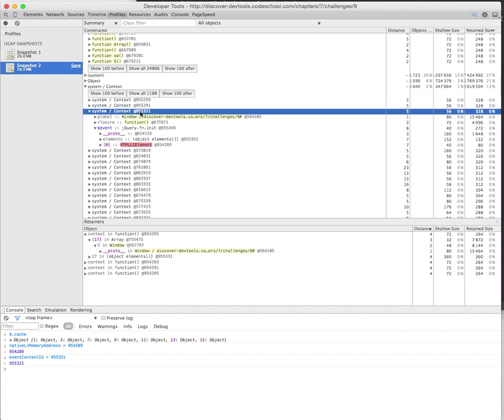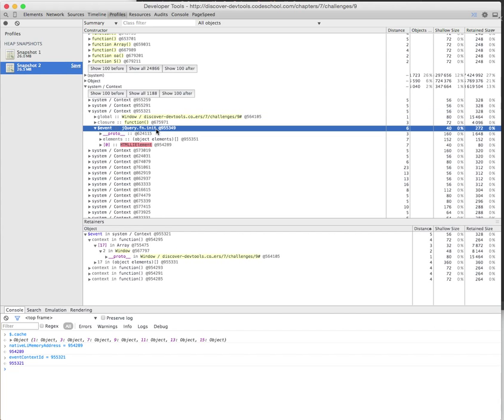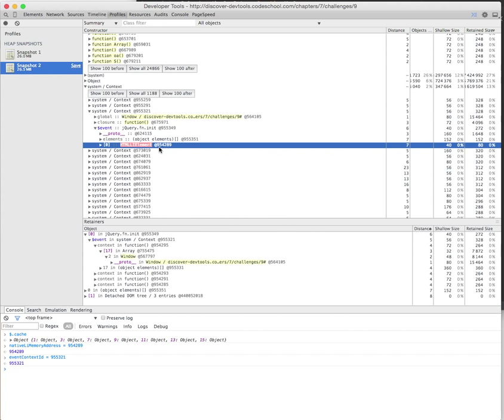When we look at it, it has the context of 955321, which we noted down. This is the same event context ID we're looking at. We also have this event variable which has 955349. And the list item is 954289, which we noted down here.